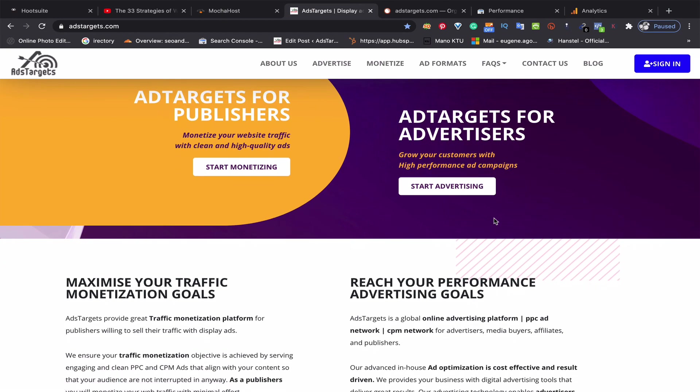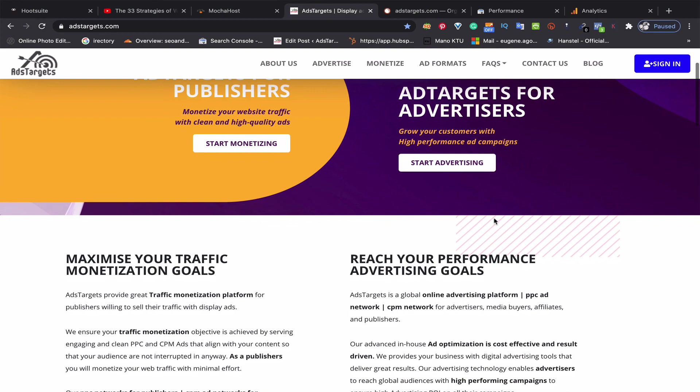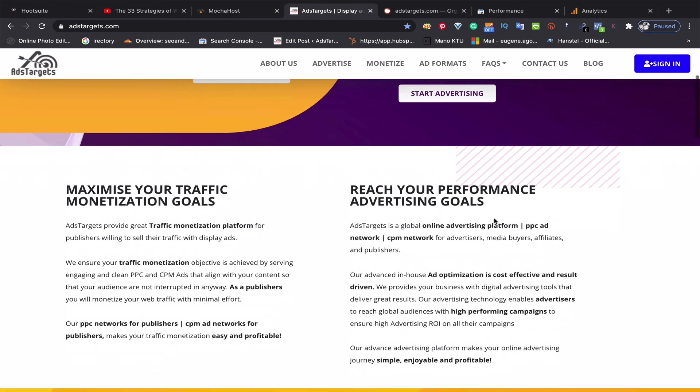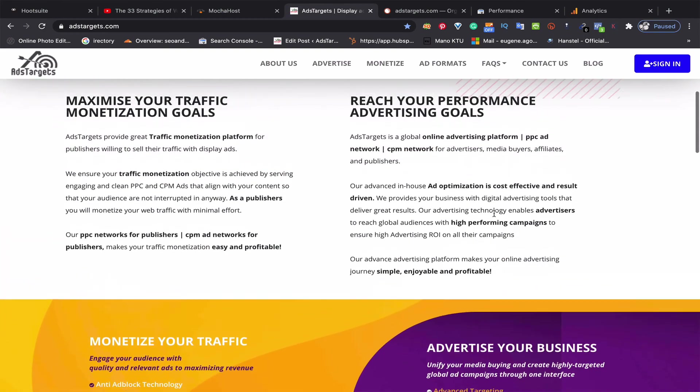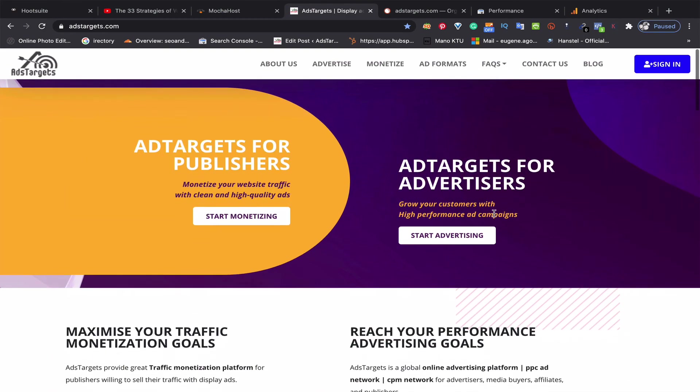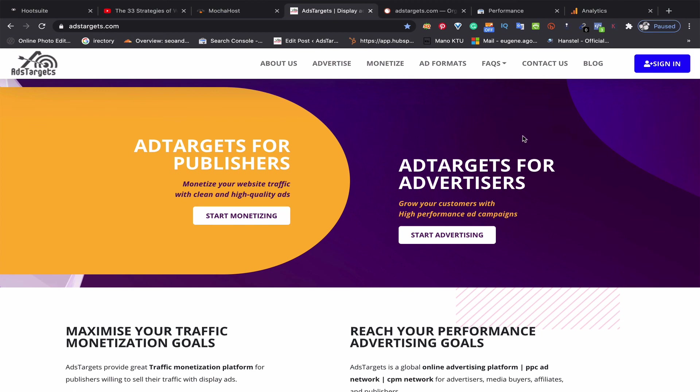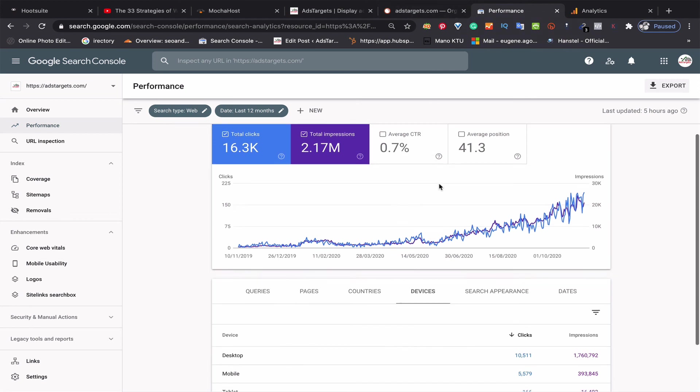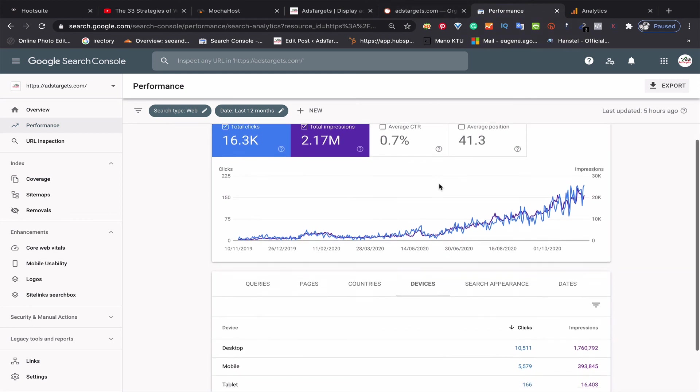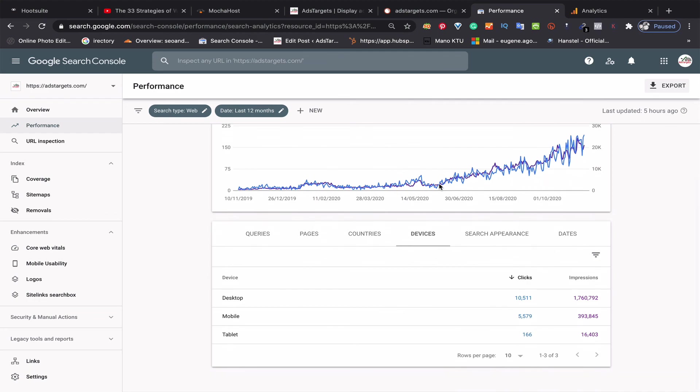It's easy to start advertising with us—just sign up, create your campaigns, and voila, you start getting traffic. These are the ways you can grow your business or monetize your traffic. You're welcome at AdTargets anytime, and thank you for watching.